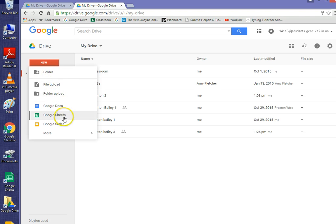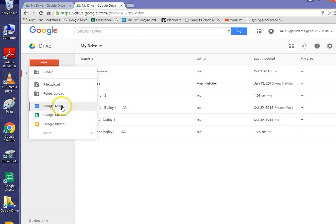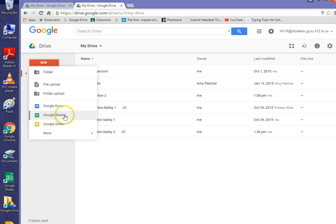We want to go down here to these little programs they have that are within Google Drive, and the spreadsheet program that is in Google Drive is called Google Sheets.